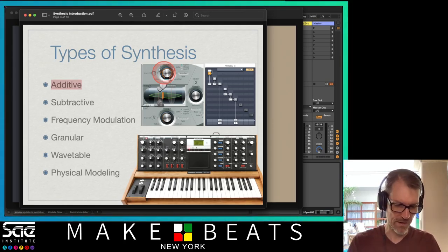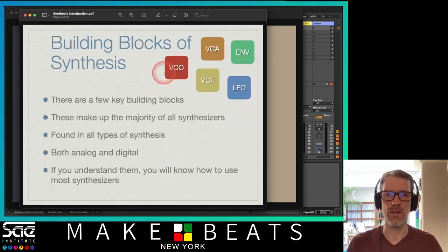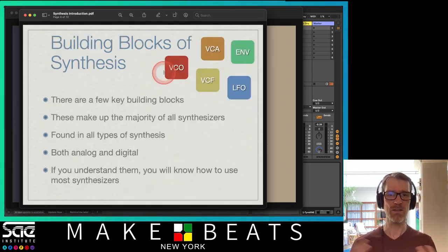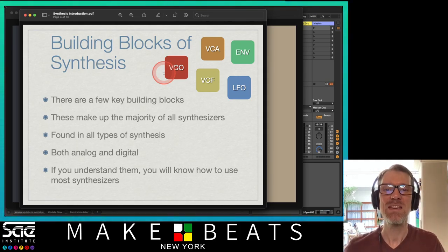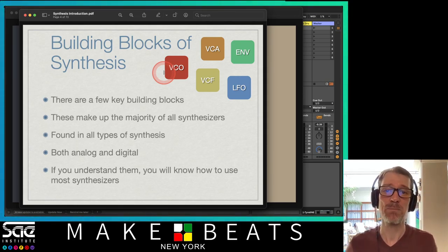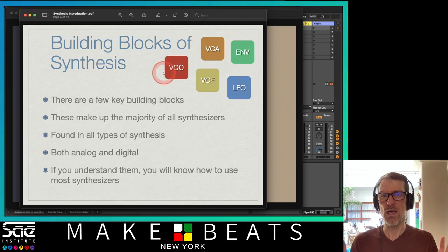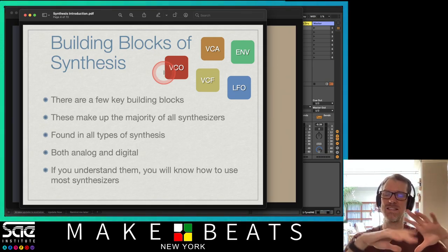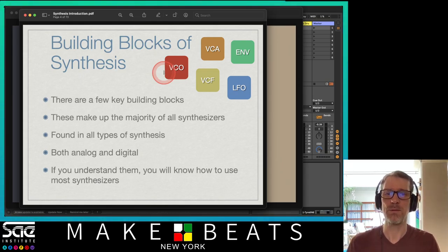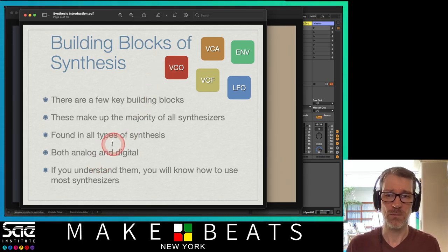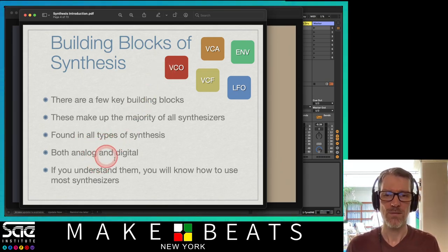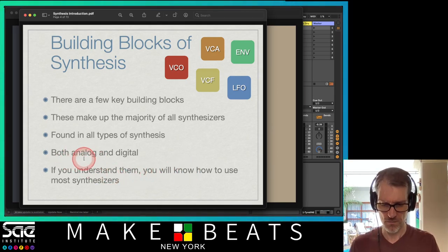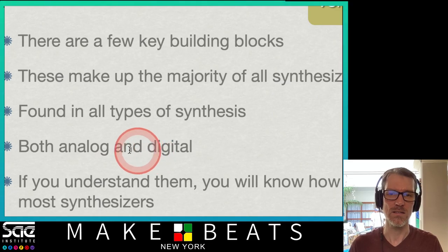I'll show you all that stuff a little bit later, but I want to get into the different building blocks of synthesis. Whenever we're talking about synthesizers, there are a few key building blocks we need to understand. They make up the majority of all synthesizers — even synths that use different vocabulary still use the same concepts. They're found in all types of synthesis, both analog and digital.